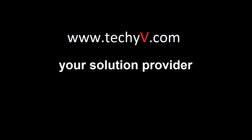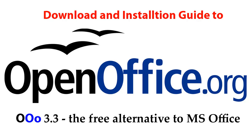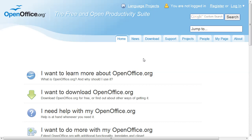Hi and welcome to this video by thetechyv.com, your solution provider. I'm Frank. I will show you how to install openoffice.org 3.3.